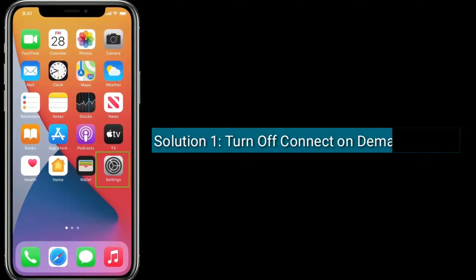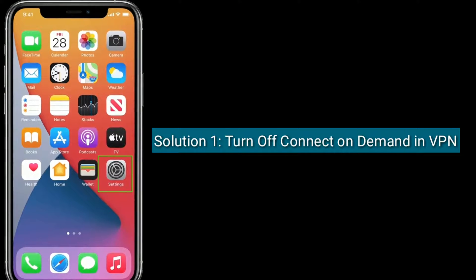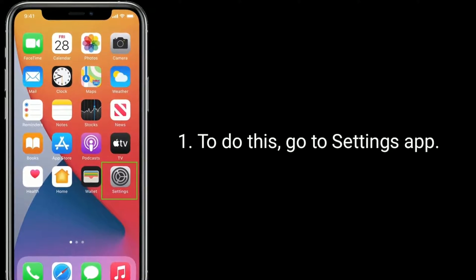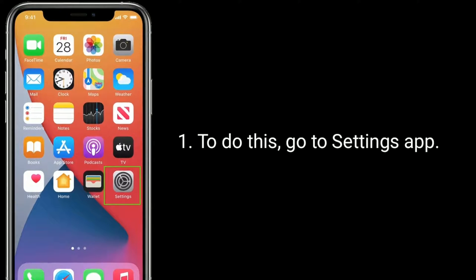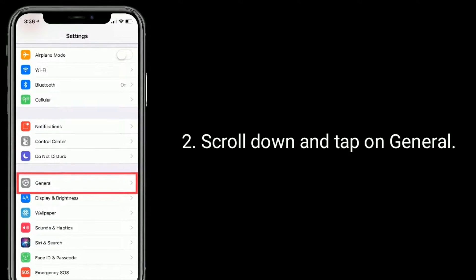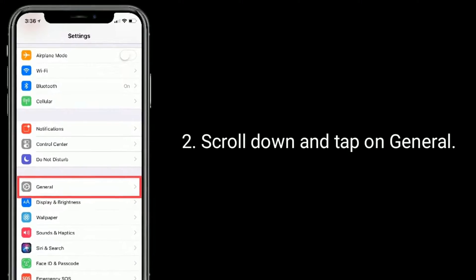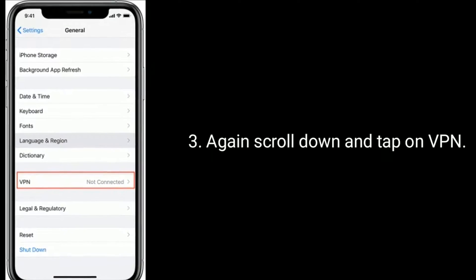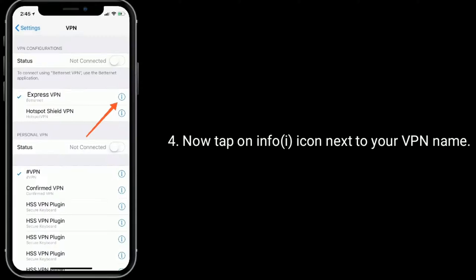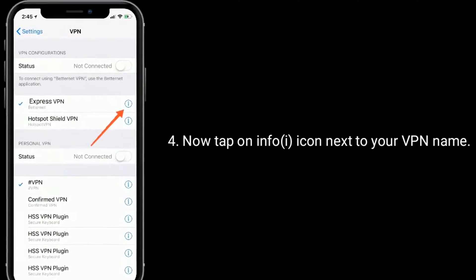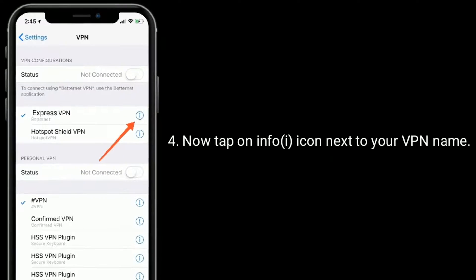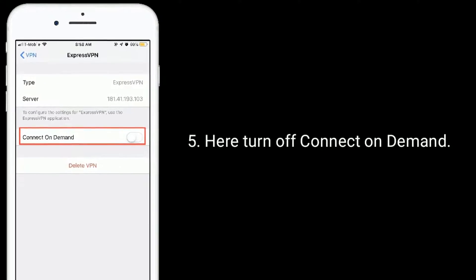Solution one is turn off Connect on Demand in VPN. To do this, go to the Settings app, scroll down and tap on General, again scroll down and tap on VPN. Now tap on the info icon next to your VPN name and turn off Connect on Demand.